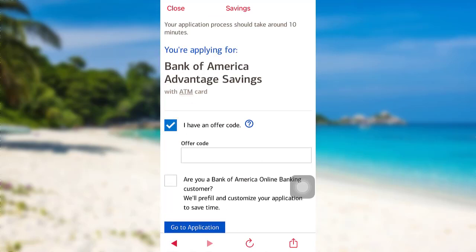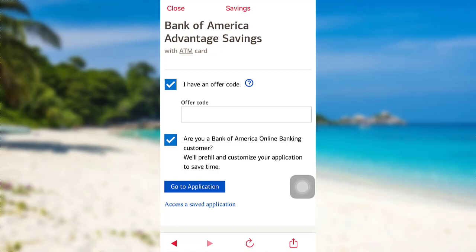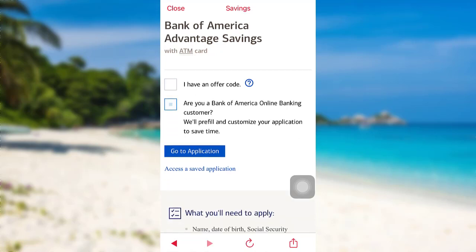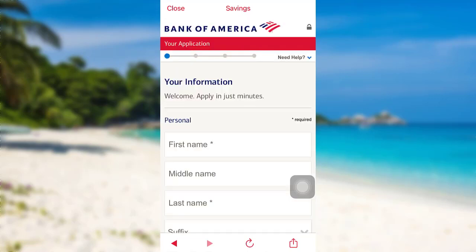Enter the offer code if applicable. If you are a Bank of America online banking customer, then check this box right here — the bank will then pre-fill and customize your application to save time. If not, don't tick these boxes, and then tap on 'Go to Application.'